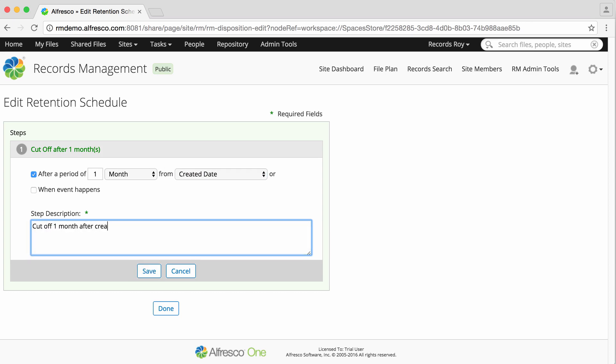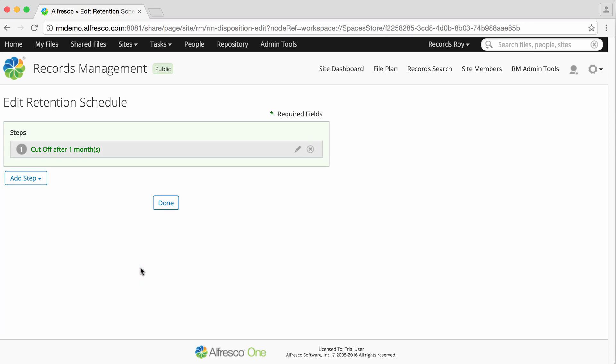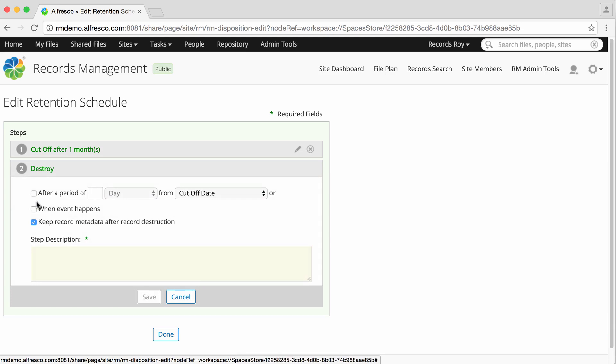And when you're done, click Save. Now click Add Step to add the next step in the schedule. You can see that more options are now available.